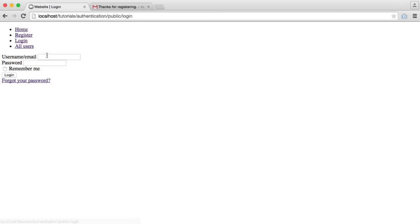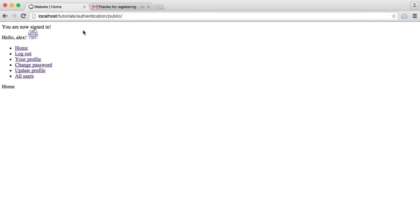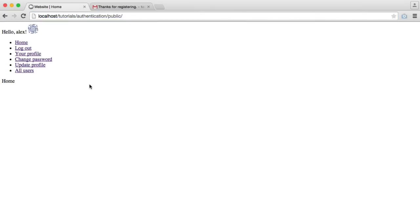So now I'm going to log in. I'm going to check remember me. This is going to store a cookie which is going to last for a week. You can increase this or decrease it. That will remember me even if I close my browser off. So that's one of the features we're implementing.